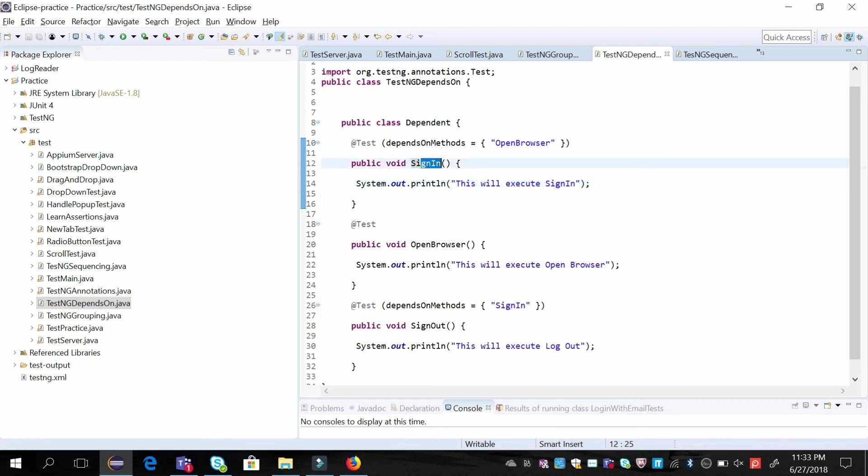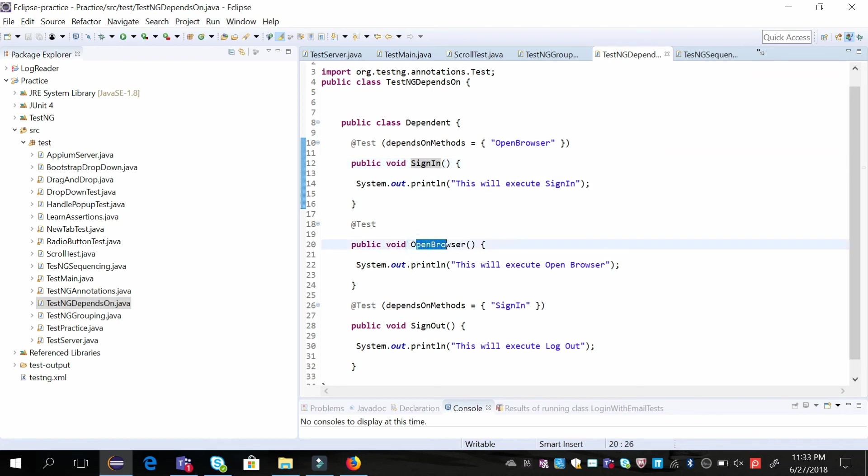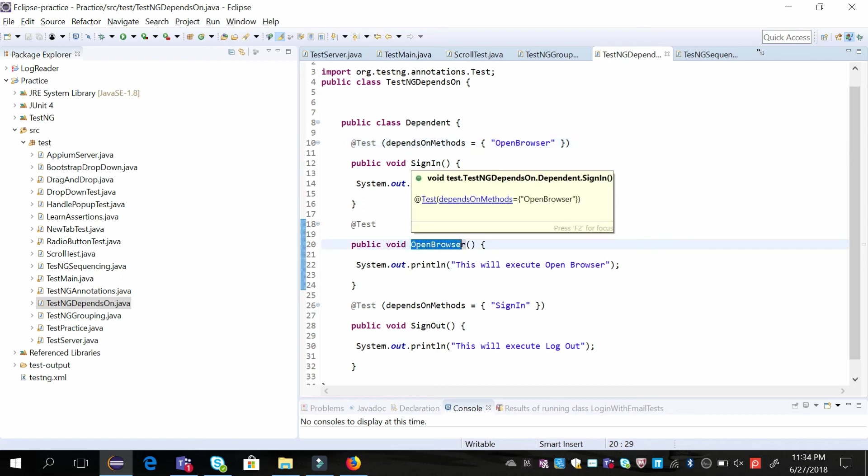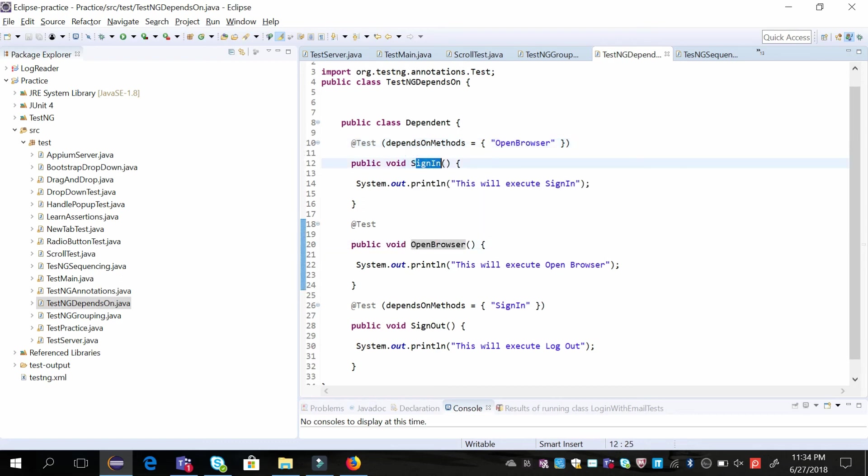Sign-in can occur when the browser is open, so sign-in is dependent on open browser. In this case, the open browser test case will execute first, and then the sign-in test case will execute, irrespective of how you have written it in your class.